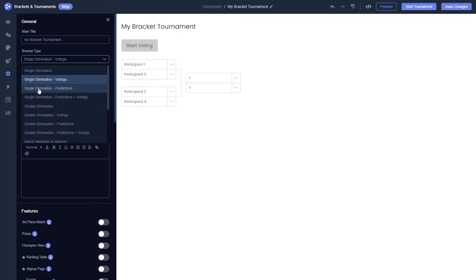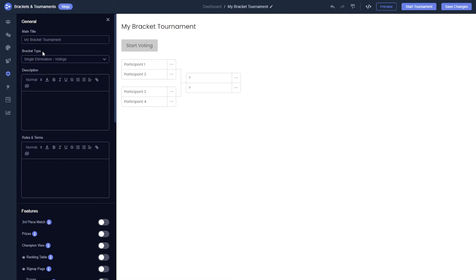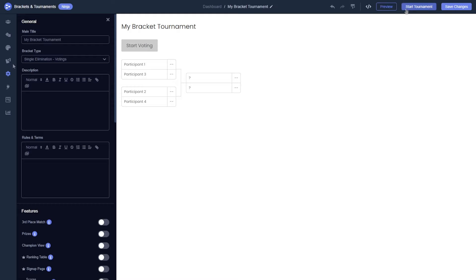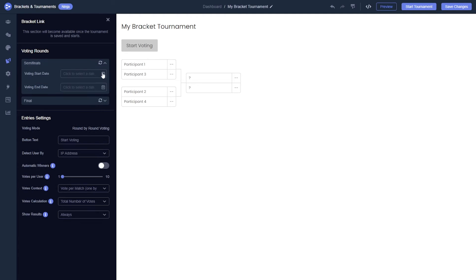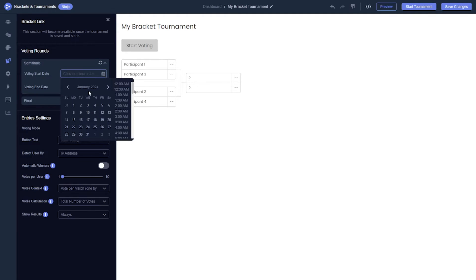Once you have enabled the voting option, there is one important setting you must configure. Without setting the dates for each round of the tournament, you will not be able to start your tournament. To set the dates for the rounds, enter the voting section. Here you will need to add a start and end date for each round.